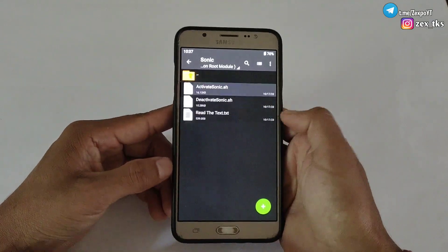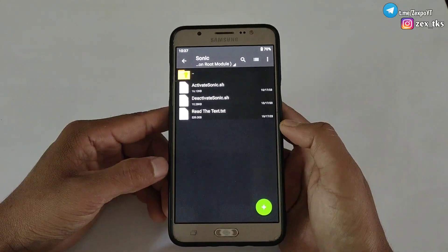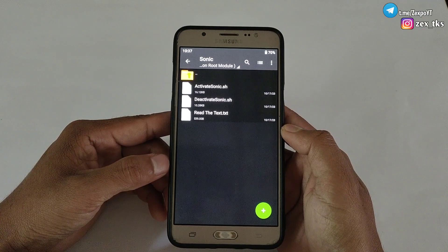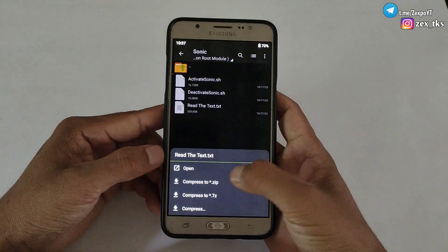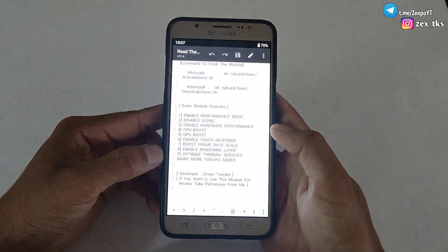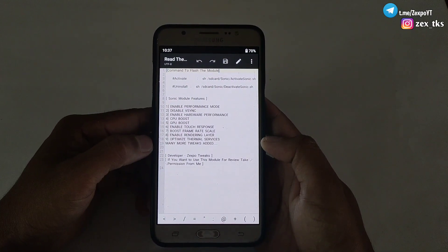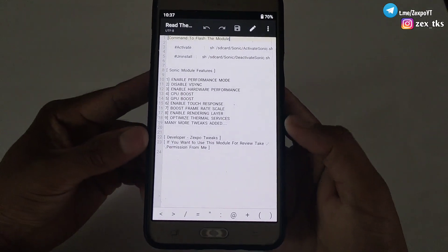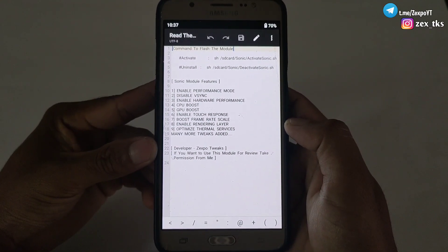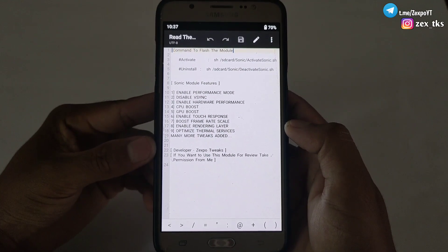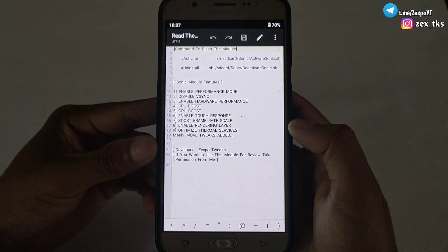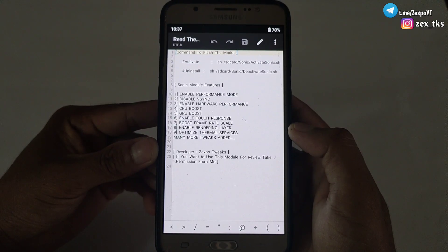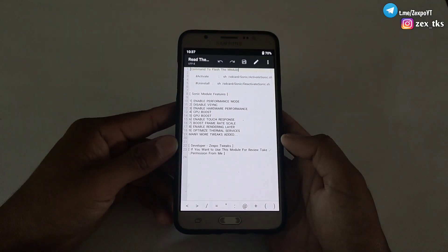Simply download and extract the module. After extracting, you will get a folder named Sonic, and inside the Sonic folder you will get three files: activate sonic.sh, deactivate sonic.sh, and a readme text file which contains commands to flash the module. The module features include: enable performance mode, disable V-Sync, enable hardware performance CPU and GPU boost, enable touch response boost, frame rate scale, enable rendering layer, optimize thermal services, and many more.